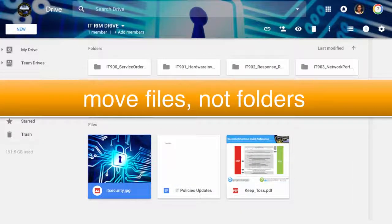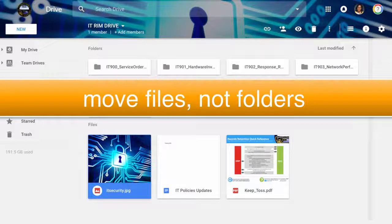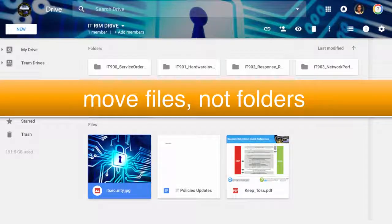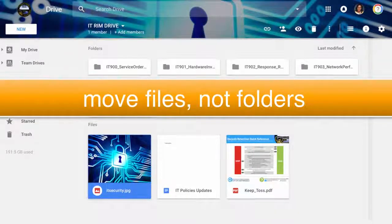Remember, you can move files, not folders, within Google. And you upload files and folders from your desktop.